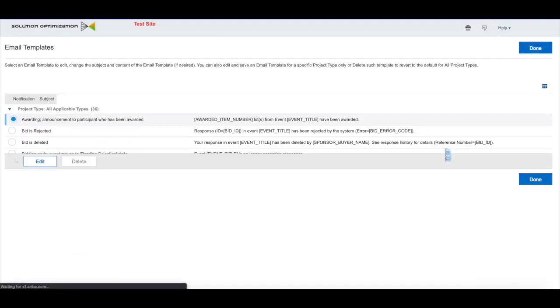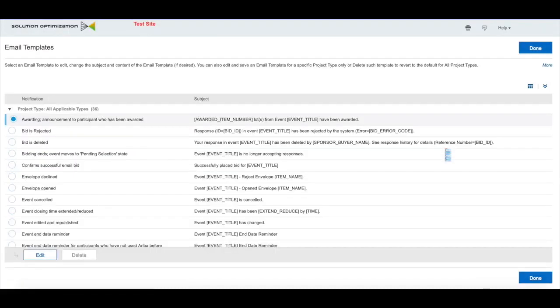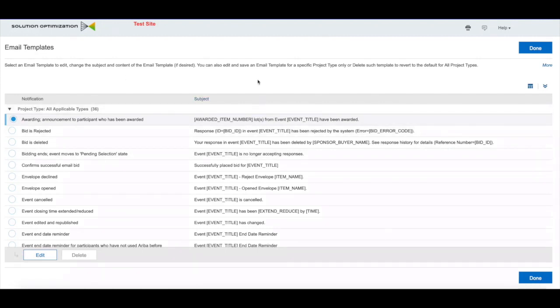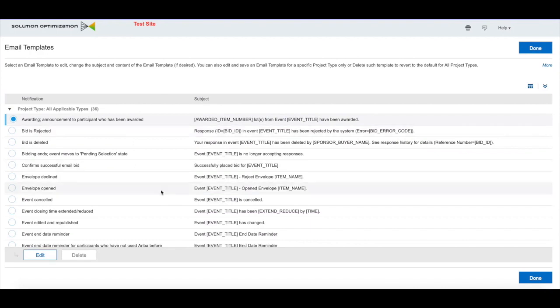We can just say, 'Hi recipient name, you have been awarded.' We'll go ahead and save that, and then the next email the system generates should use that new format.